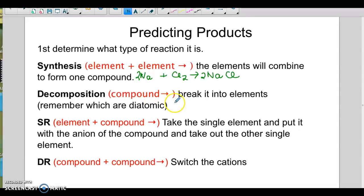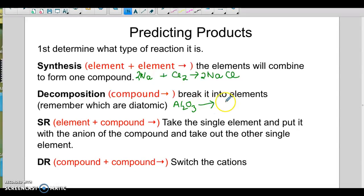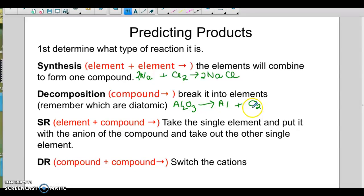For decomposition, the giveaway is that you're going to have just one compound right away — so it would be like aluminum oxide. You would just have the yield sign right away, and if you know it's a decomp, you're just going to break it into the two elements. The only thing to remember is that oxygen is diatomic.